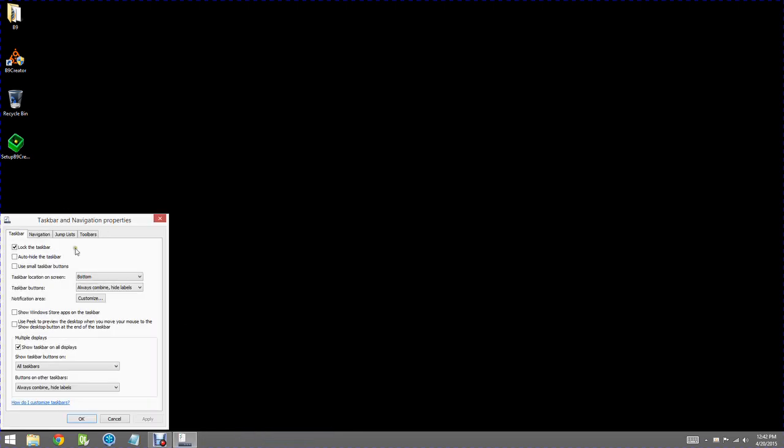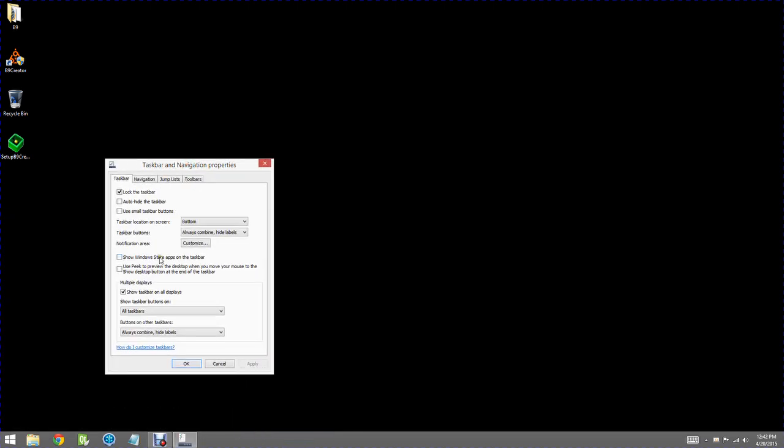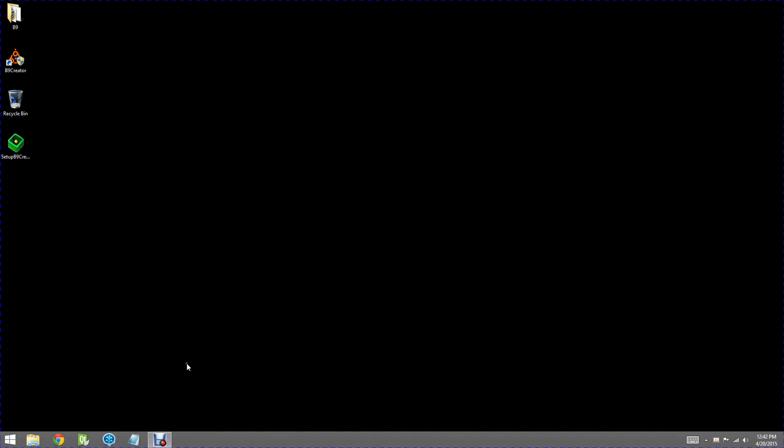Down near the bottom, it says Multiple Displays, and it usually says Show Taskbar on All Displays. We want to turn that off, so I'll turn off that checkbox. Now the taskbar will only be displayed on our primary monitor, not on our projector. You hit OK or Apply, and that'll save that change.